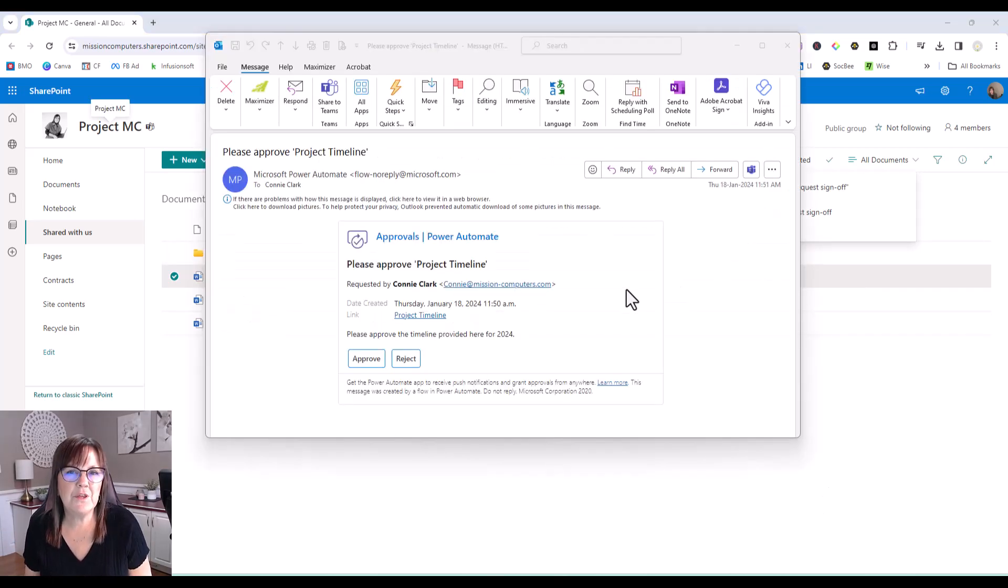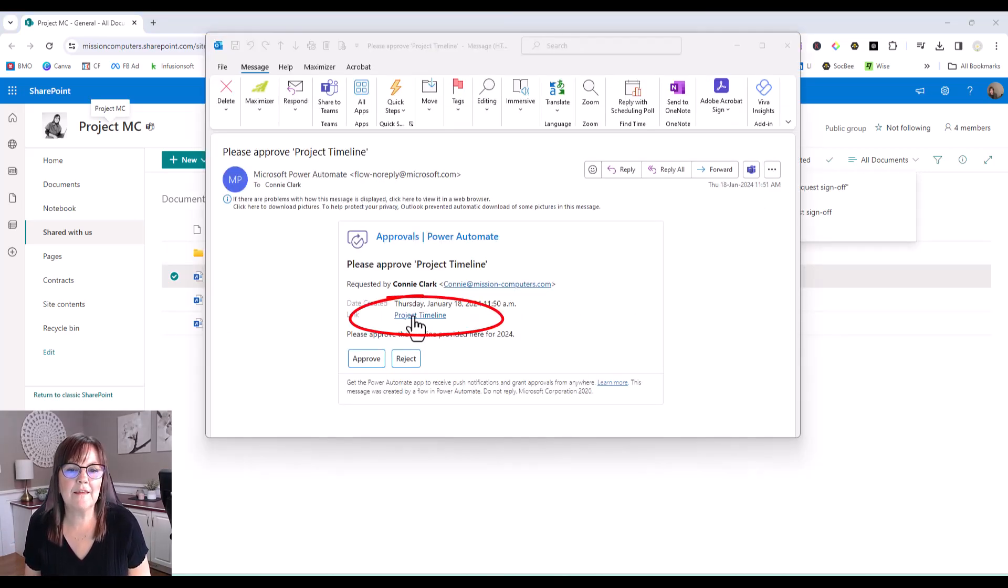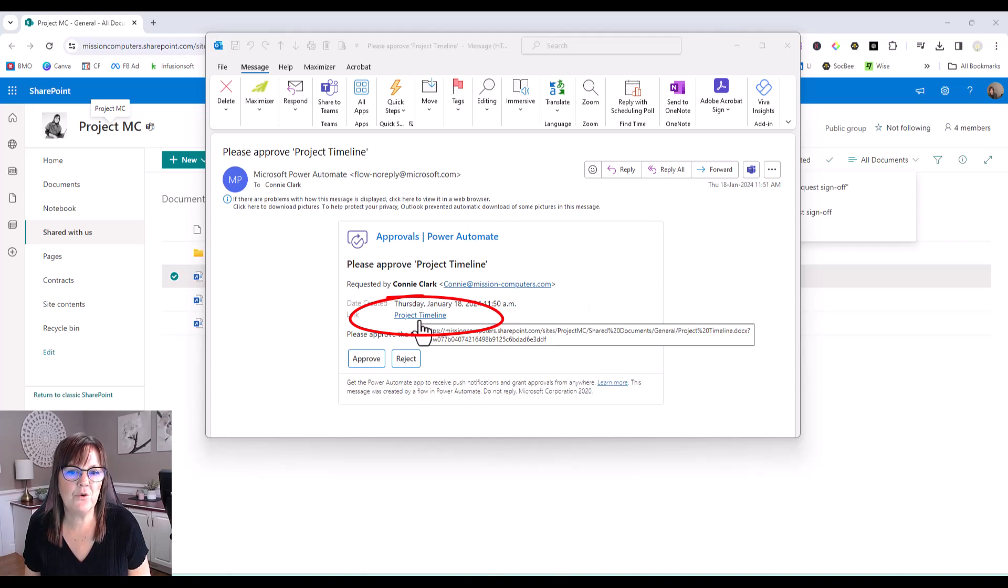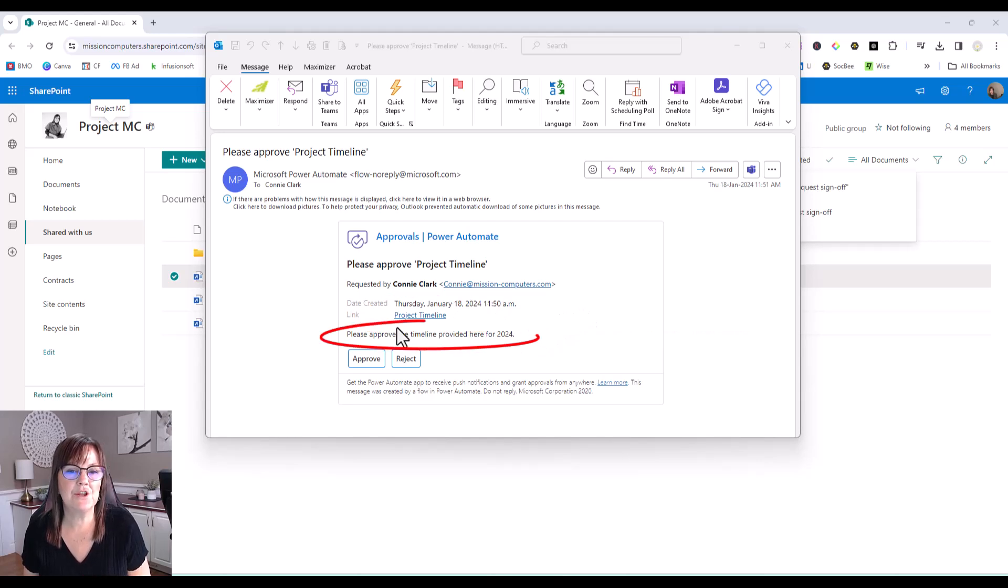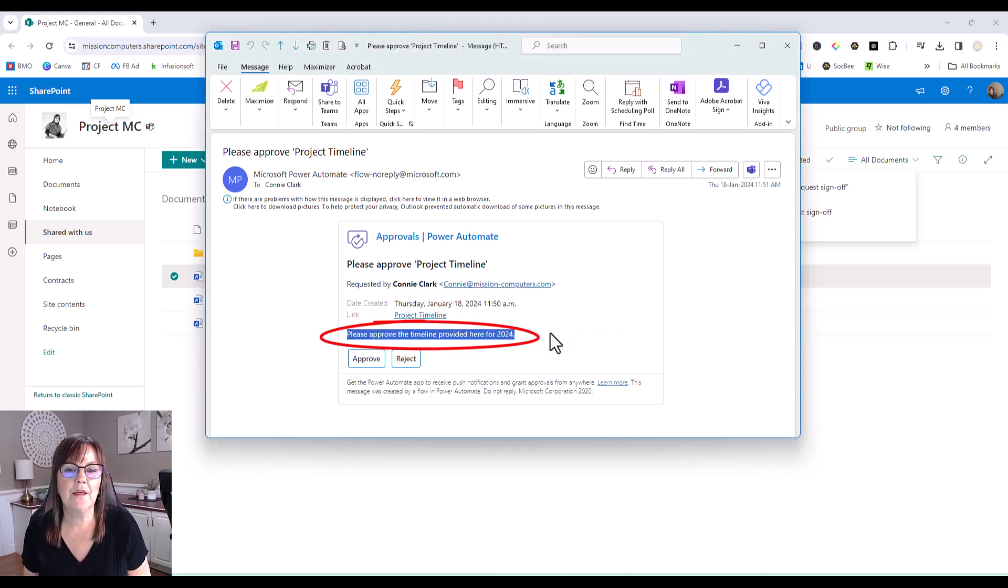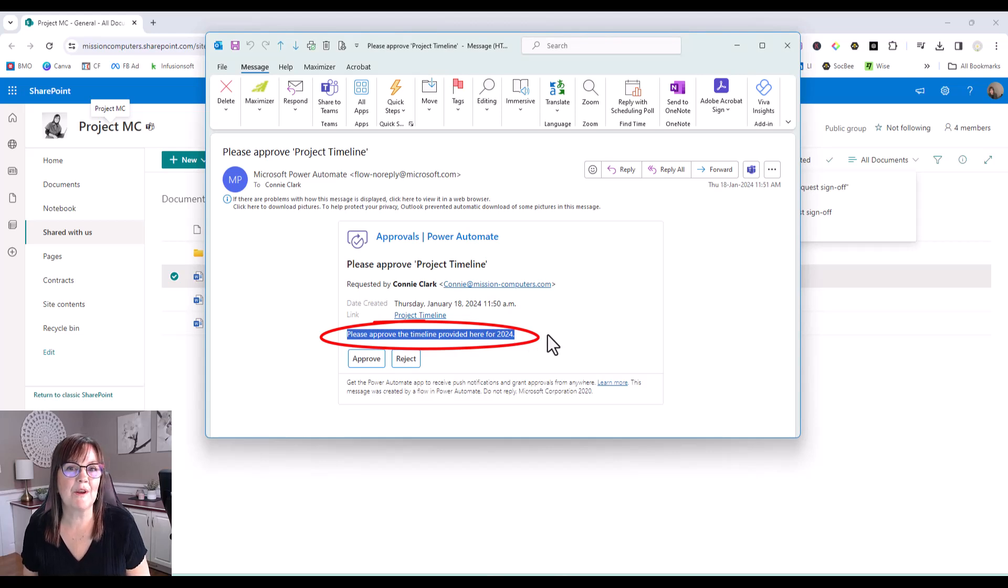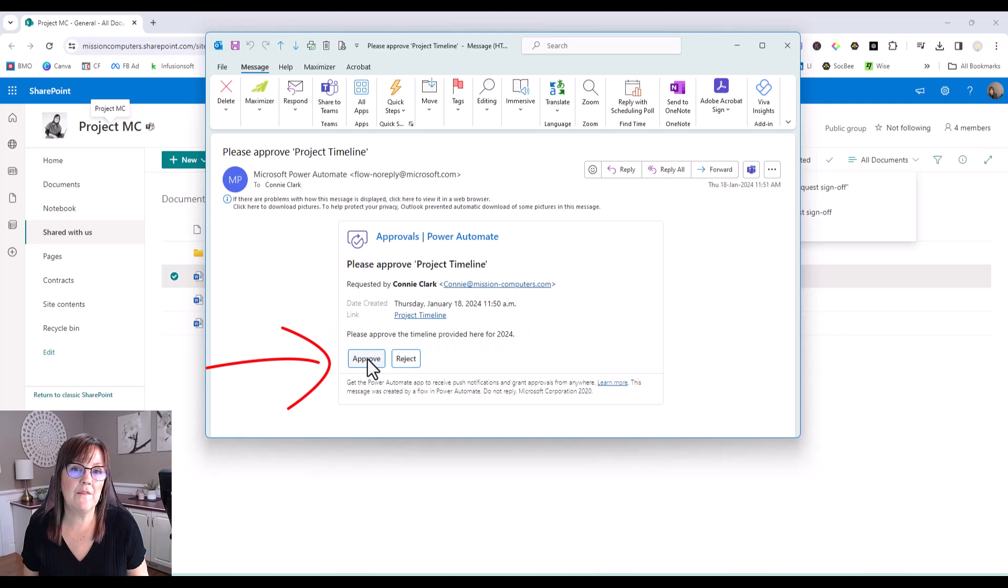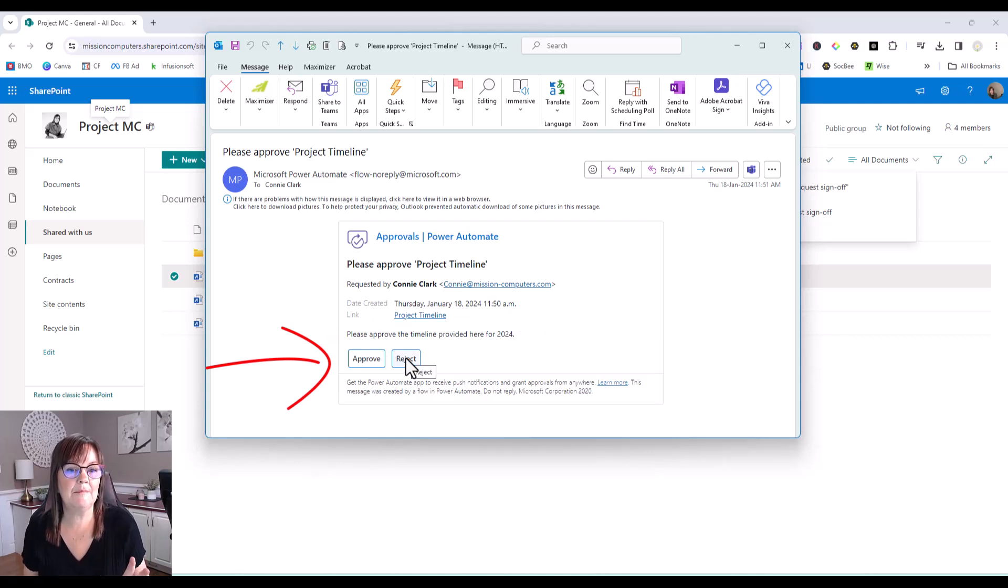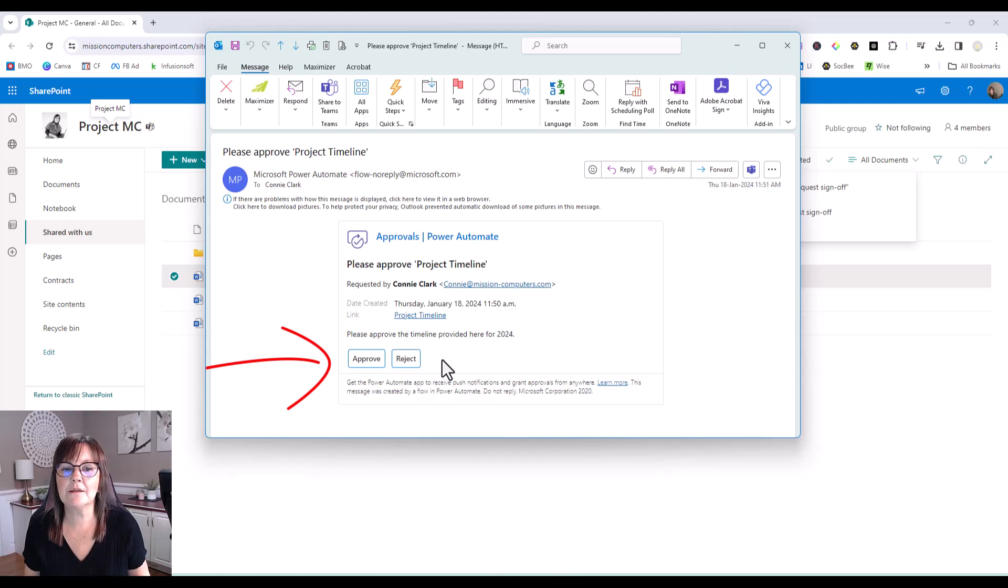So let's show you what that email looks like. So here is the email. And you can see from this email, it's giving me a link to the file. So obviously, if I'm going to approve the file, I'd want to go look at the file. And then pay attention to what kind of message that the sender sent me. So I know what I'm looking for in the file. And then once I've done that, I can just hit one of these buttons, approve or reject. So this stays in my inbox. And I can keep it there as long as I want until I approve or reject it.